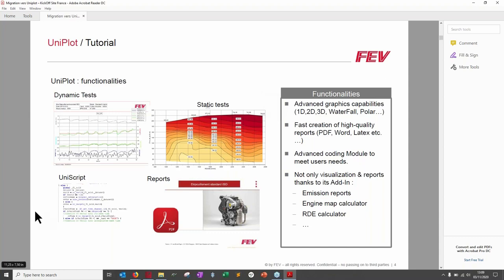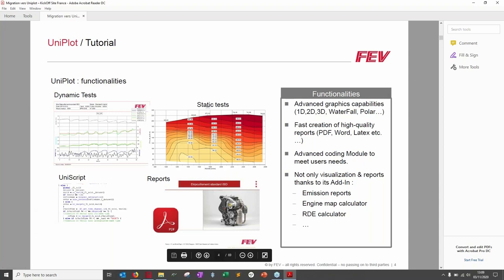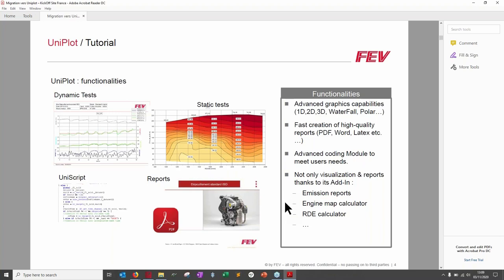UniPlot has a module called UniScript — not covered today — which allows improving UniPlot's capacity by coding scripts and creating custom functions. You can also easily export templates to PowerPoint. Additionally, UniPlot has an add-in module to extend its capacity, with examples including an emission report add-in, engine map calculator, and RD calculator.